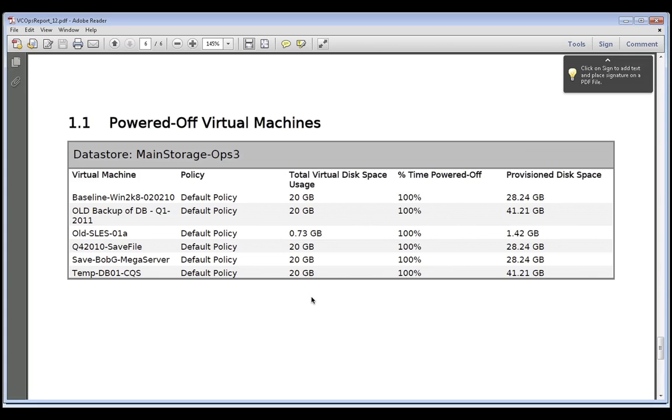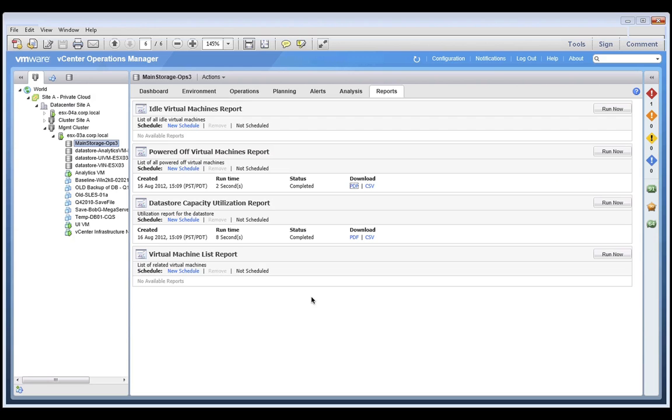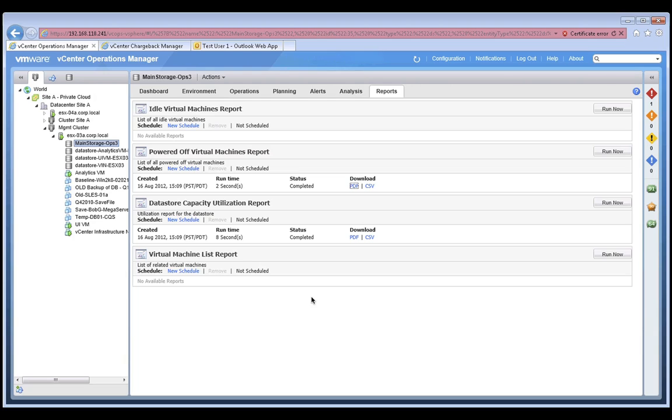So, to this point, we've been able to use vCenter Operations Manager to quickly and easily identify capacity issues, as well as potential opportunities for us to optimize our environment. Now, we may still need to persuade the virtual machine owners to act on these recommendations, but this is an easy way to let VC Ops do some of the hard work for us.